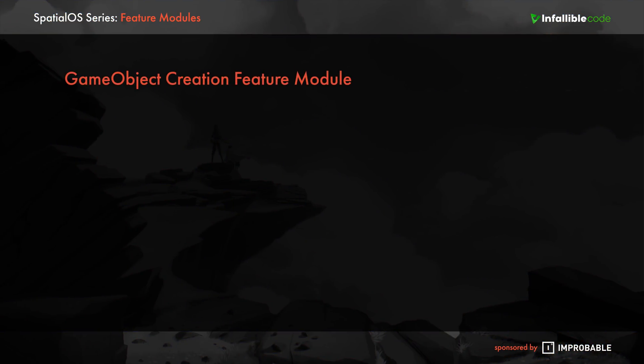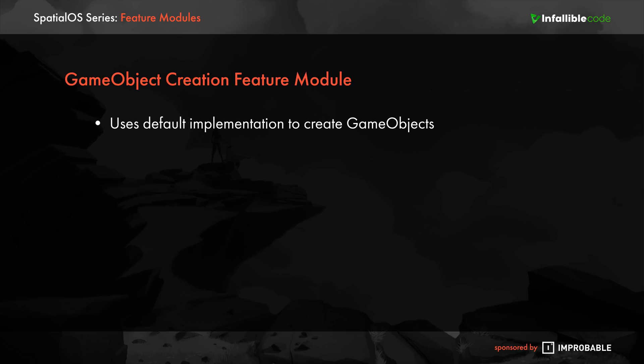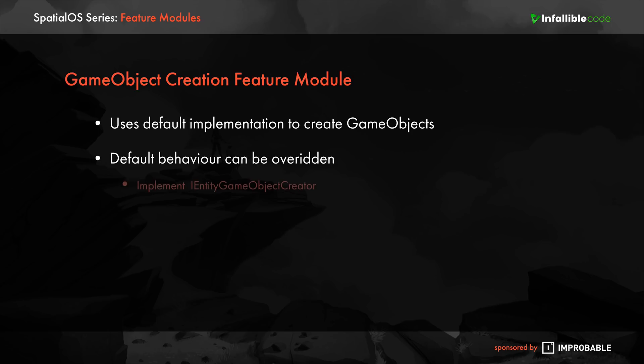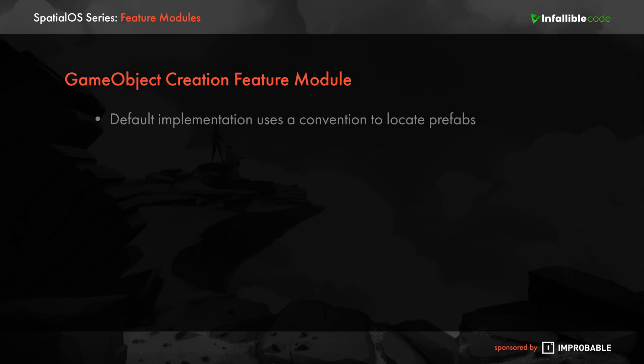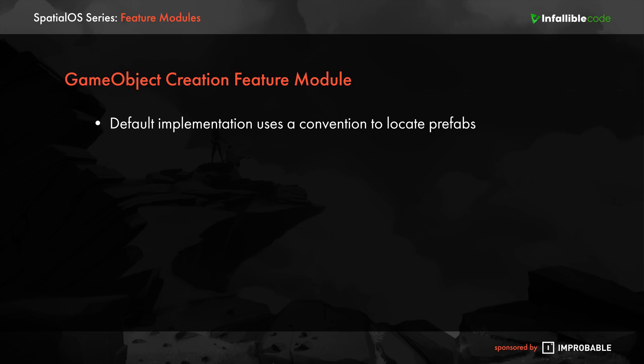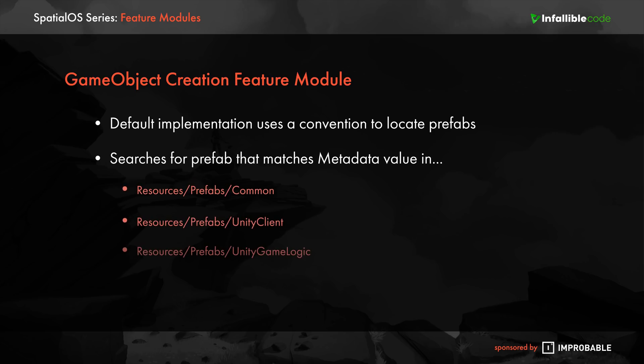Now, it's important to note that the GameObject Creation feature module uses a default implementation to create game objects. We can override this behavior if we want, by creating a class that implements iEntityGameObjectCreator, and passing it into the calls to EnableStandardGameObjectCreation. But the default implementation works just fine for our needs right now. Basically, it locates each entity's prefab using a specific convention. It searches for a prefab whose name matches the entity's metadata value. That prefab must be located within the Resources folder, nested underneath a folder called Prefabs, and then another folder that's either called Common, or named after the connector that corresponds with the instance of that entity. It'll make more sense once I show you.